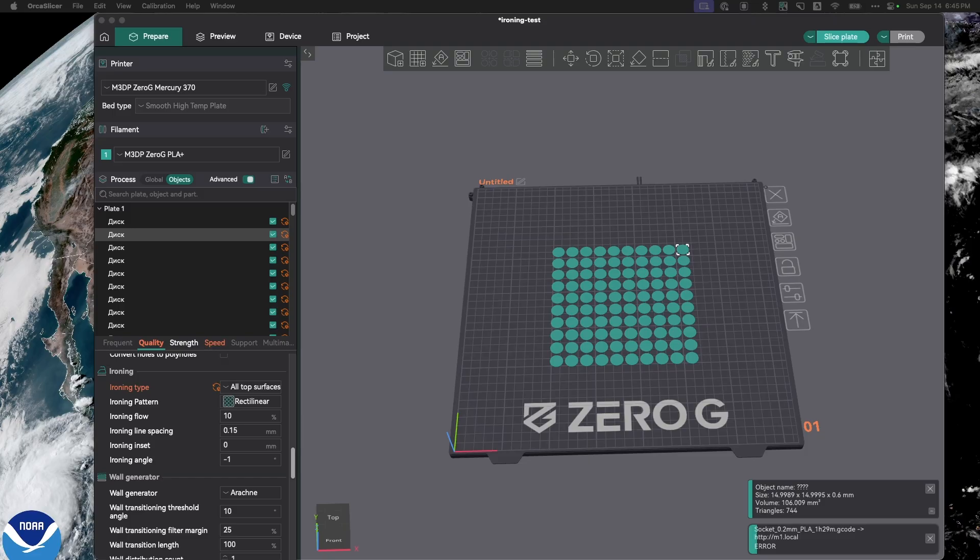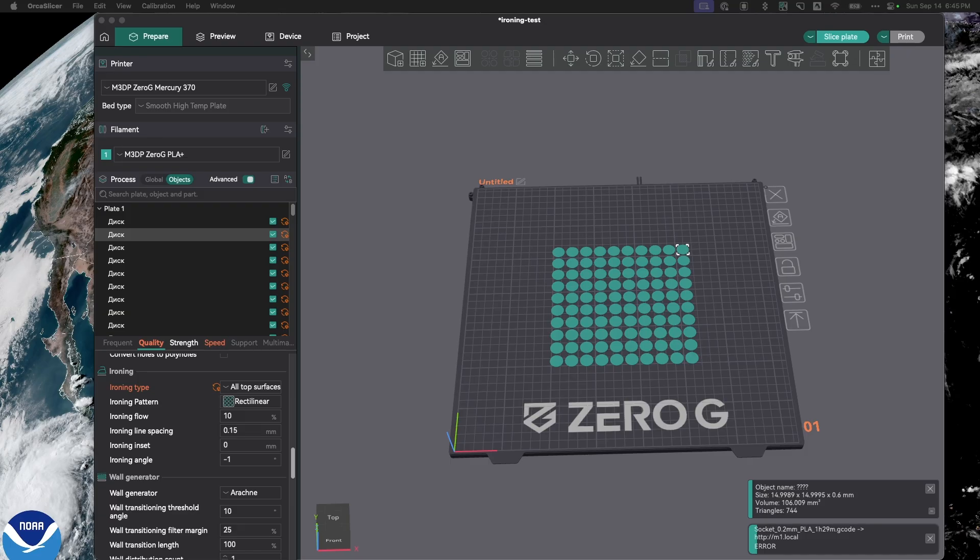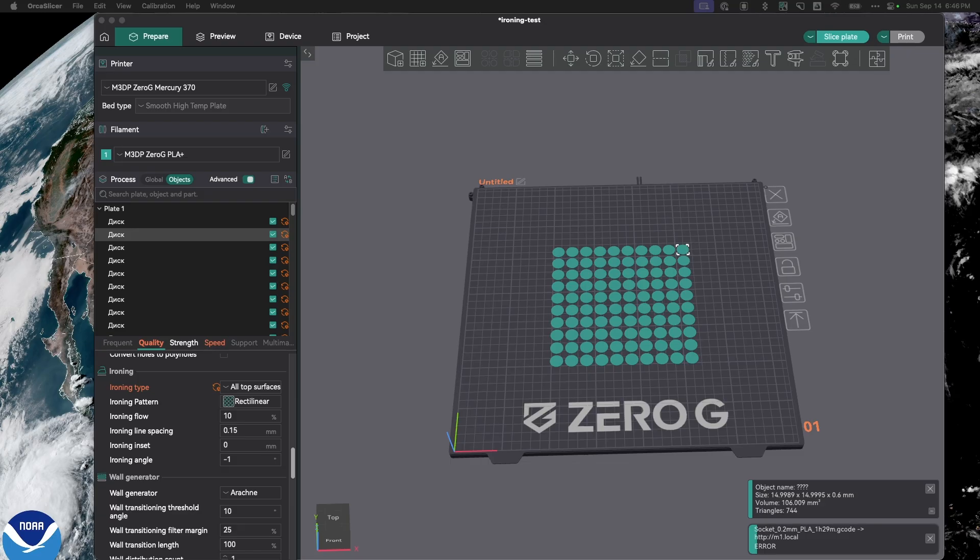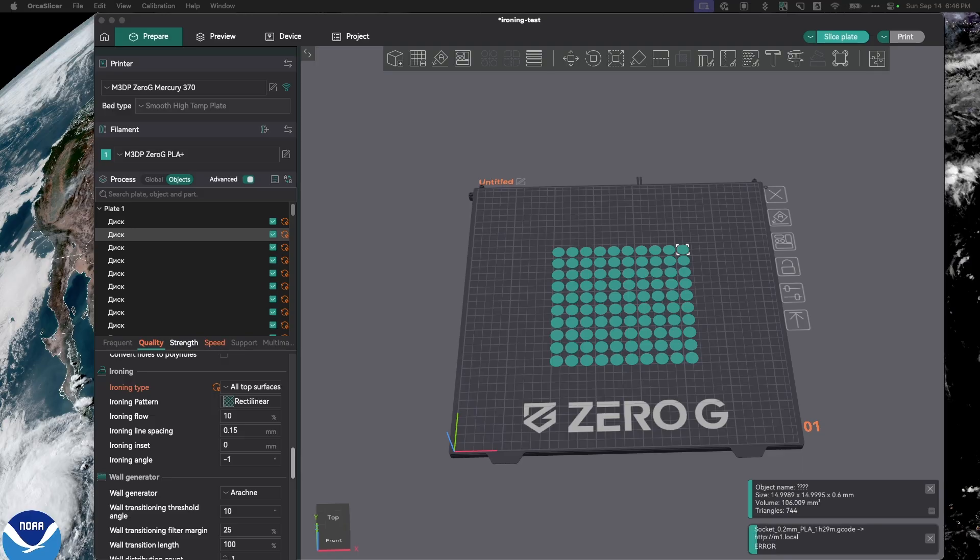In my previous video, I went over how to use the ironing settings in Orca Slicer, as well as maybe some initial optimum values for you to try. We tried some test prints. In my case, I found that I like the ironing on all top surfaces, and I like the ironing pattern of rectilinear. Two of the other settings you can play with are the ironing flow, as well as the ironing speed. In my case, I didn't really test those or play with those settings. But what I did find was a model you can use to calibrate those. So let's go over and take a look.